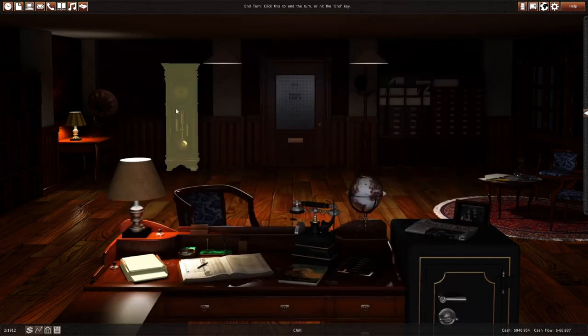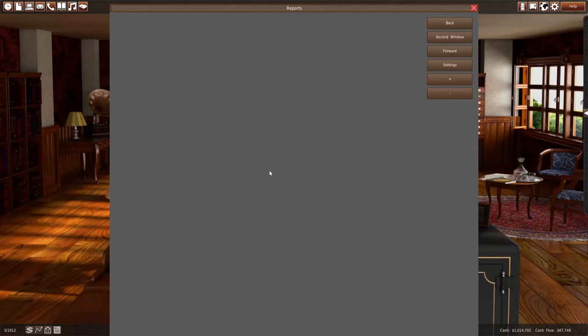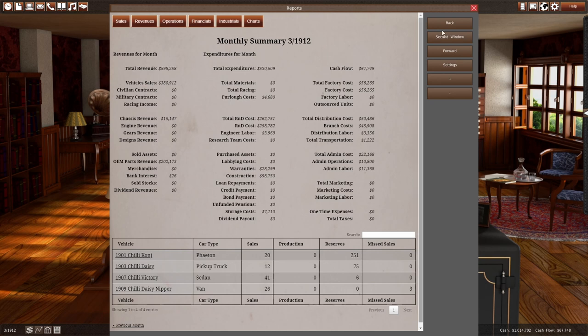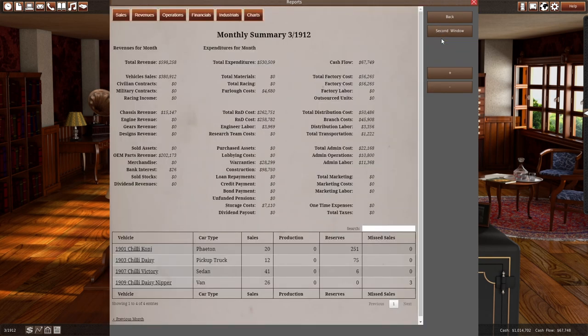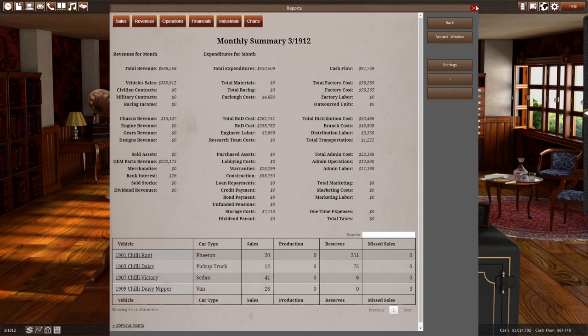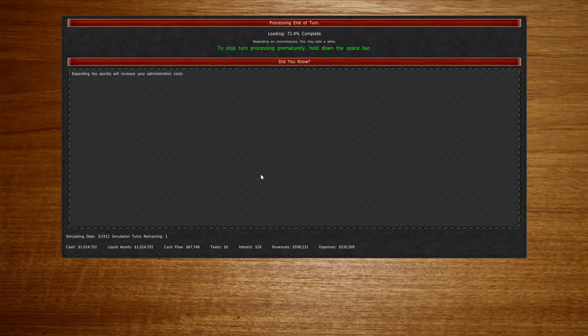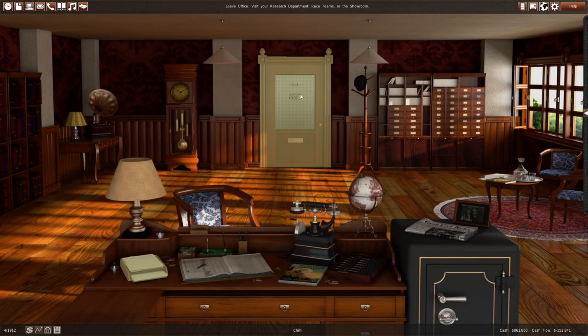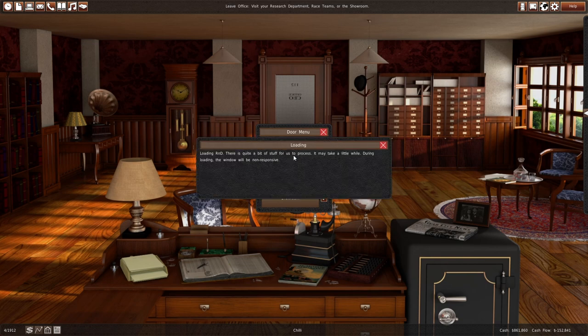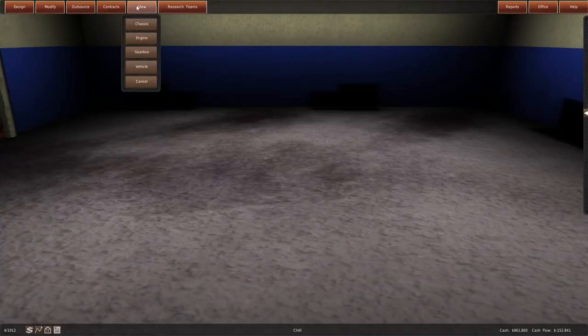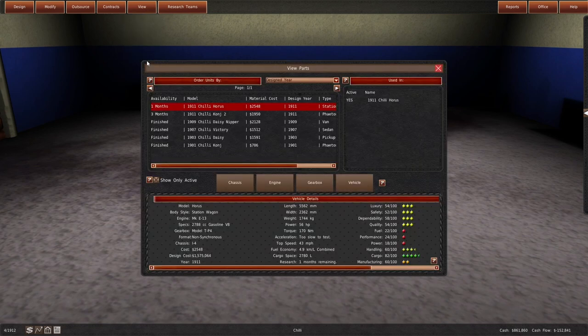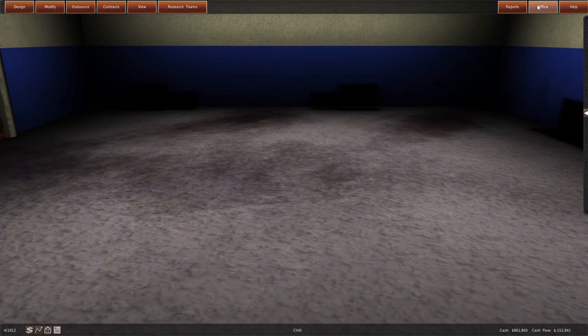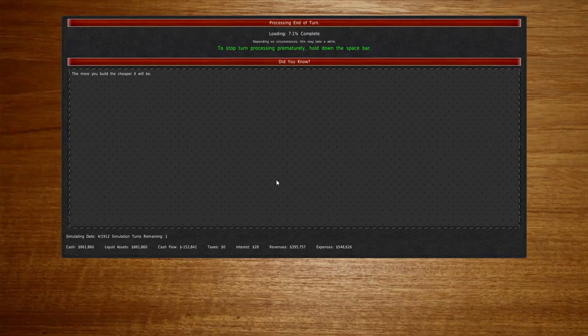Let us jump ahead another month. Oh, we made money. We made money. It should be next month. Minus 152,000. Our R&D department. This boy should be ready now. One month more. Risk it for a biscuit. You know, we like risking things here.